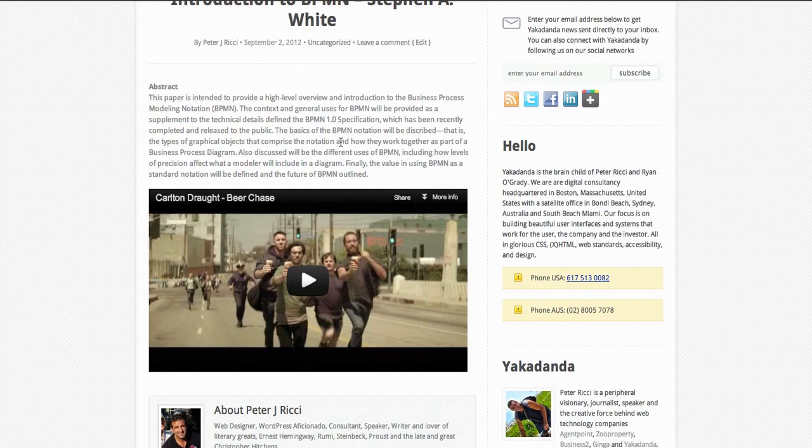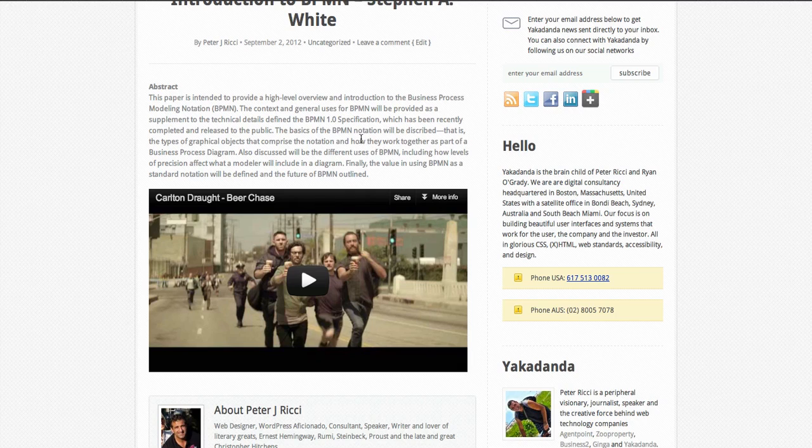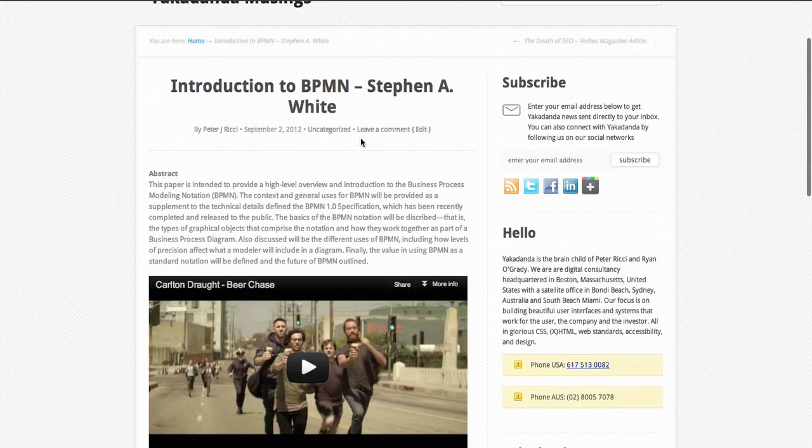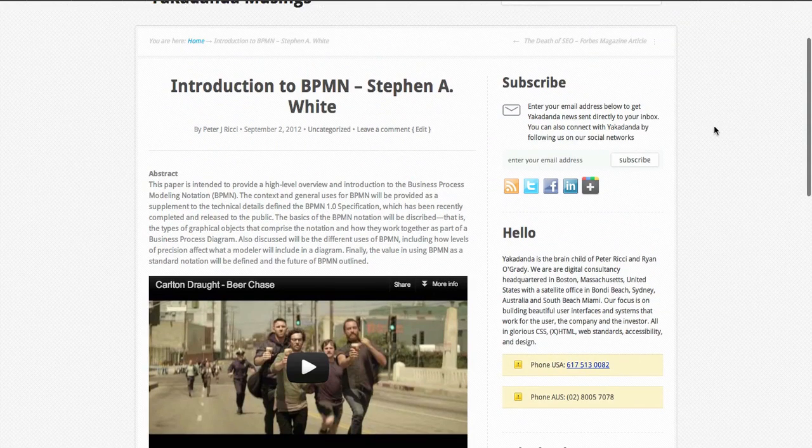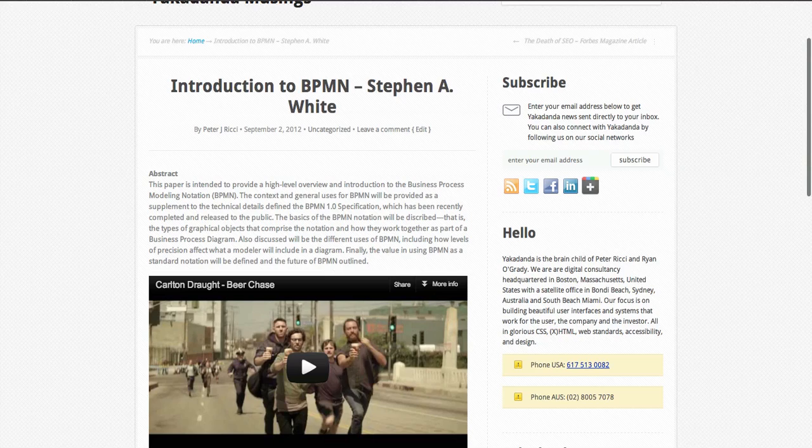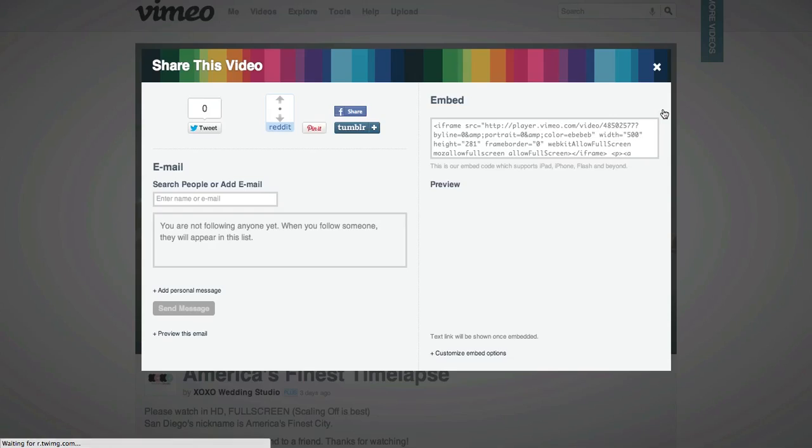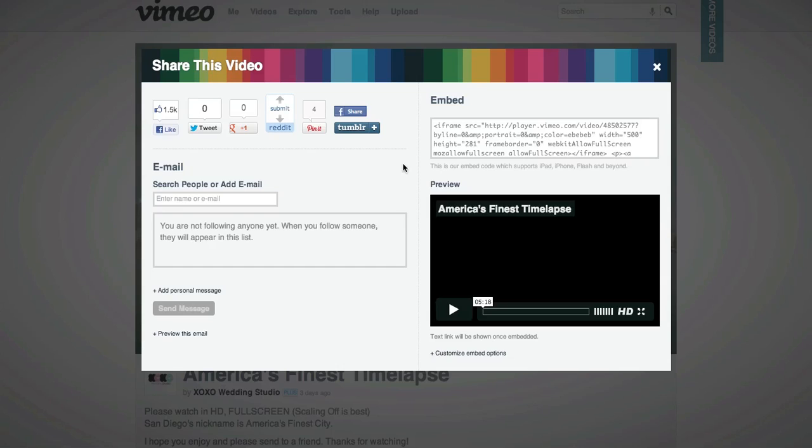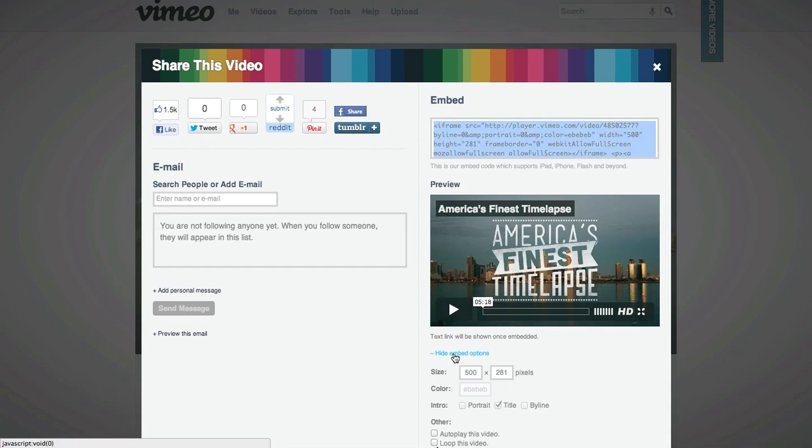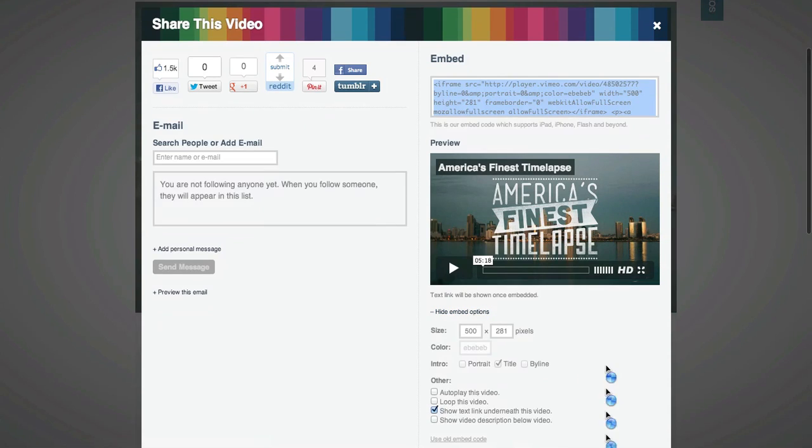Now I'm going to show you how to do a Vimeo video. You go to Vimeo.com, click on Share, and there's an embed card there. But I don't want to use that embed card. I want to go to Customize. I want to go 565 again by 318 because it's an HD video.